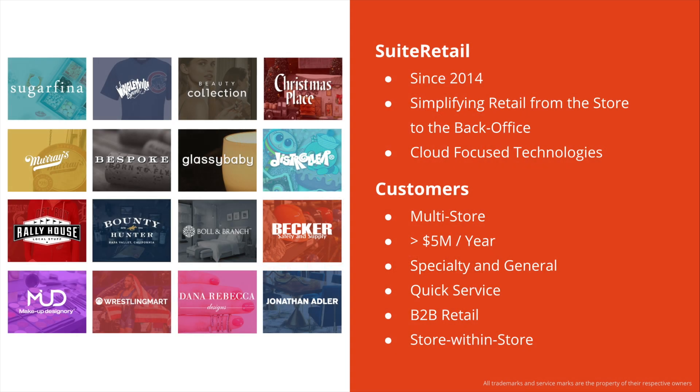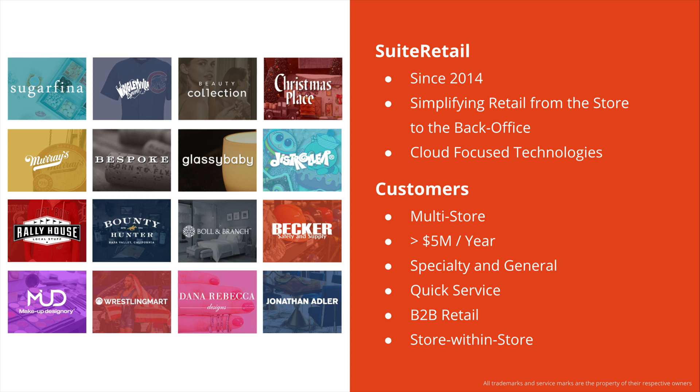A bit about Suite Retail. Since 2014, our mission is to simplify retail from the store to the back office. We work only with cloud-focused technologies. NetSuite as a platform is an example of that. Our customers are generally from a handful of stores up to several hundred locations, doing over $5 million a year in sales revenue. And we support a wide range of specialty and general merchandise retailers, as well as quick service, B2B, and store-within-store retail.